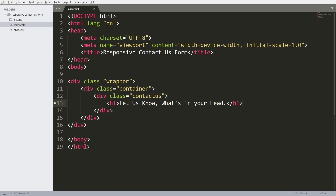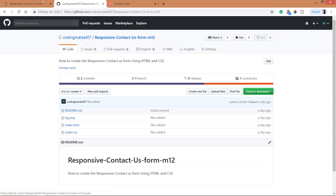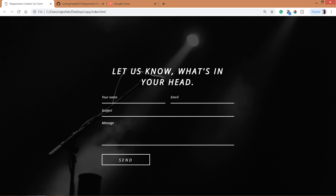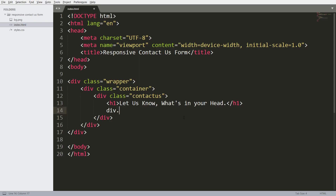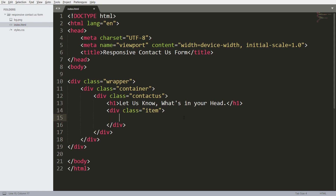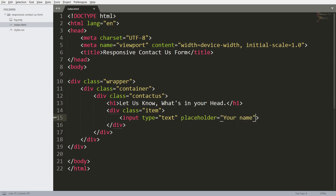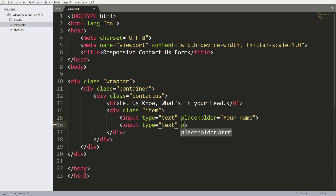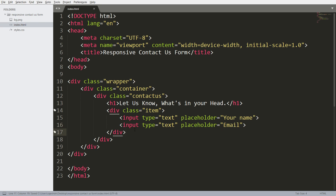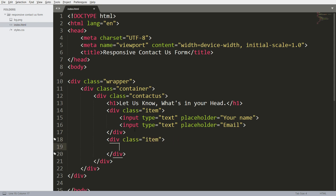Below this, create the input fields and text area. The name and email input fields are in one row, which means we have to place both input fields in one div. Set a placeholder value to each. This input field is for email, and this one is for subject.